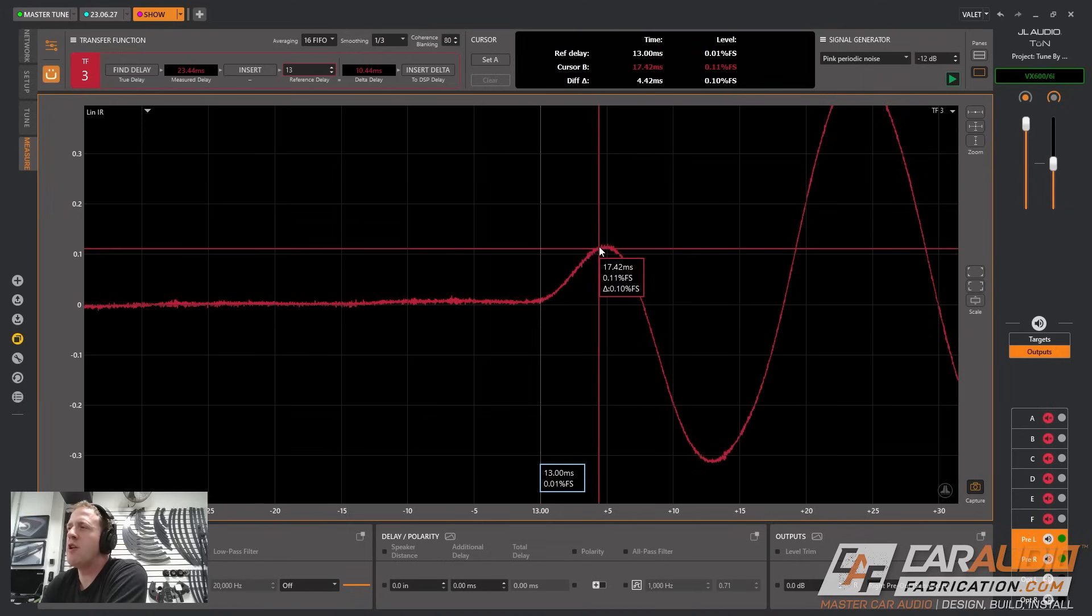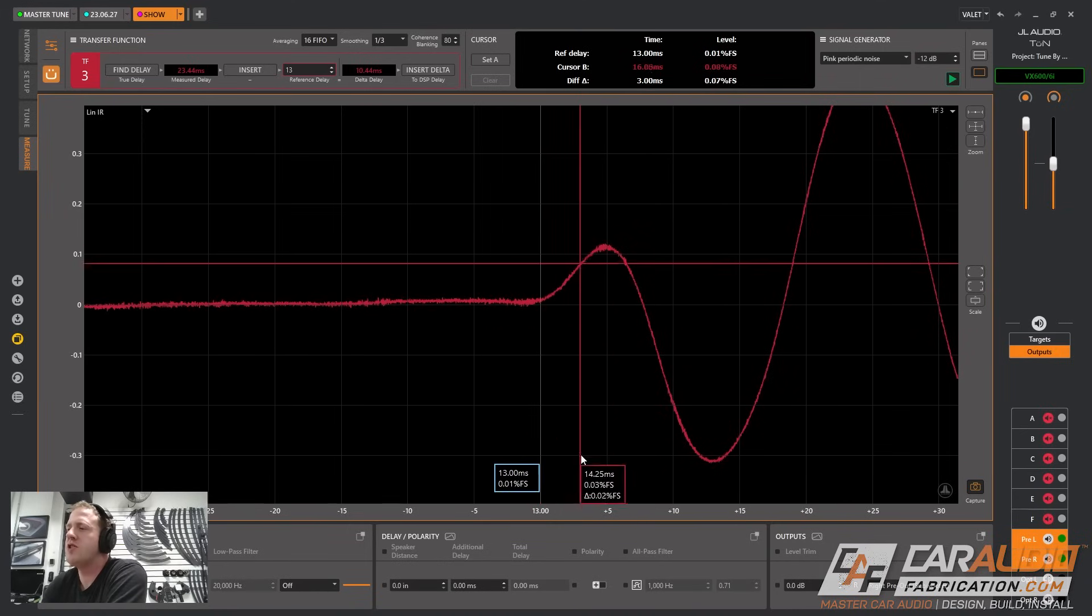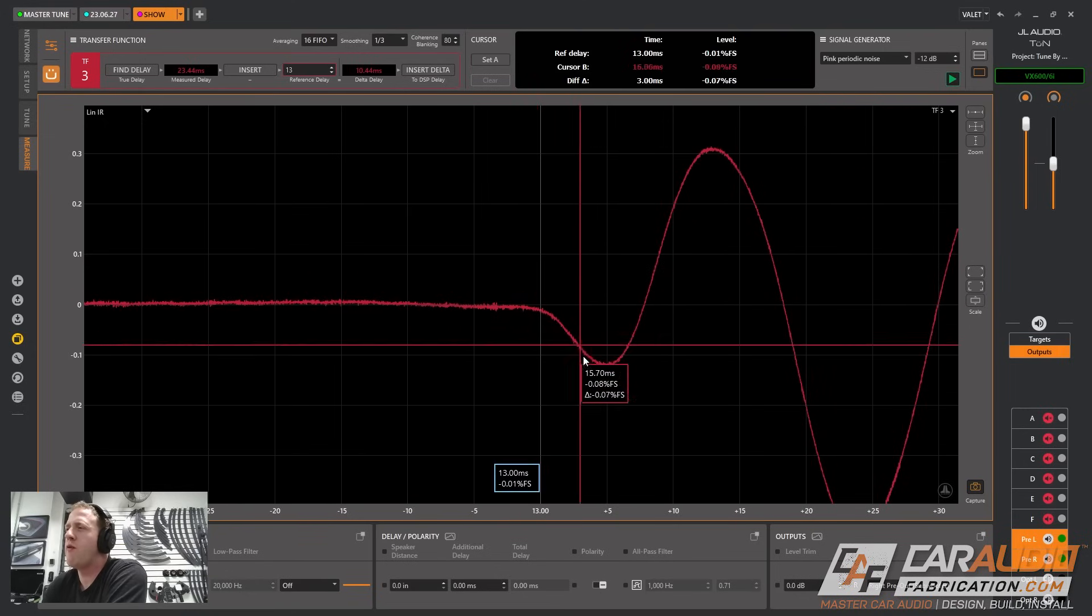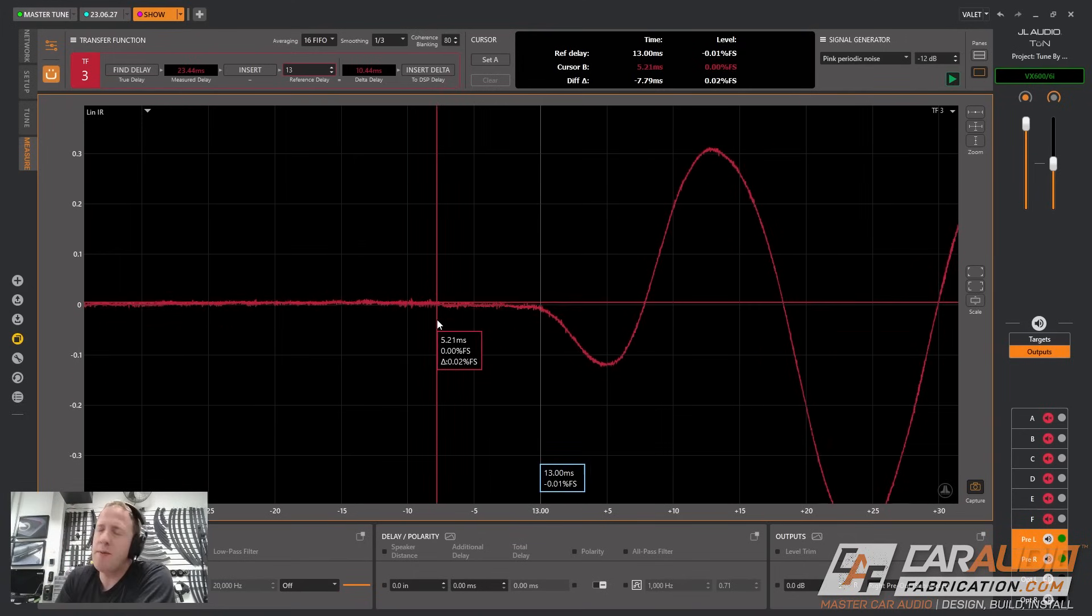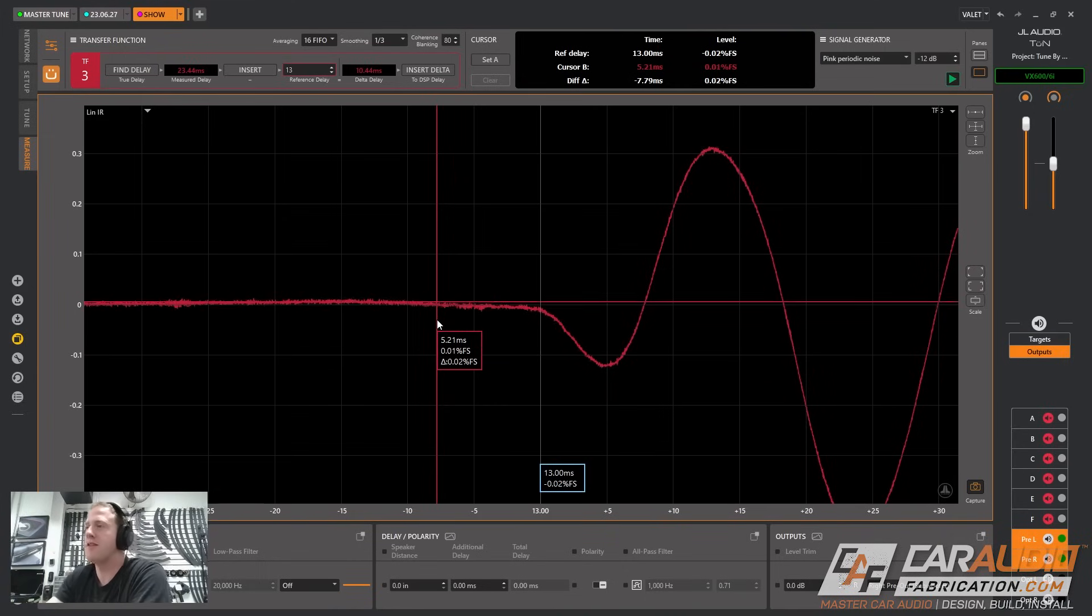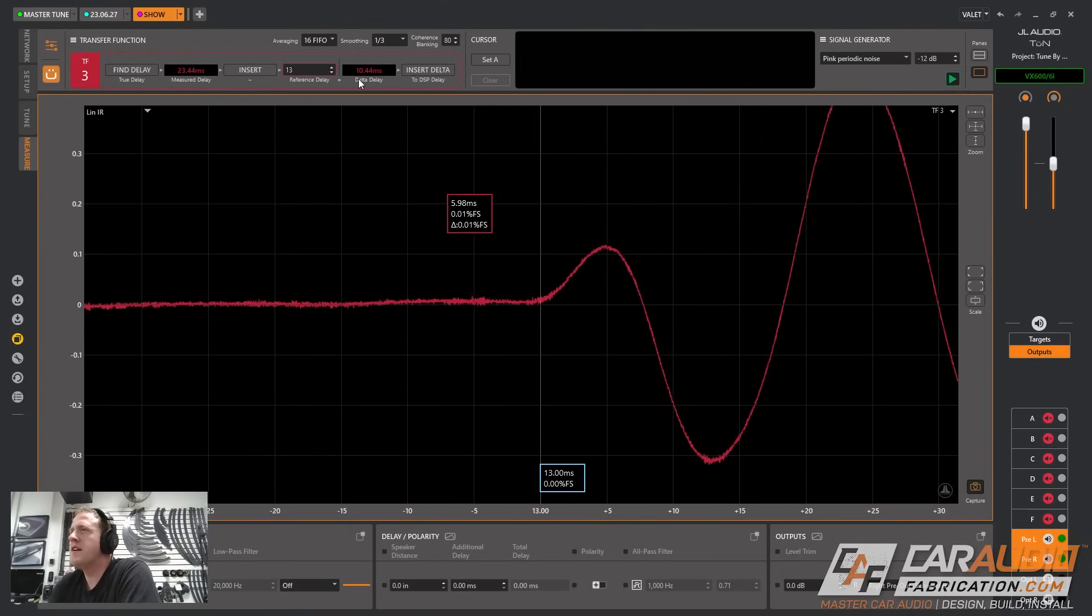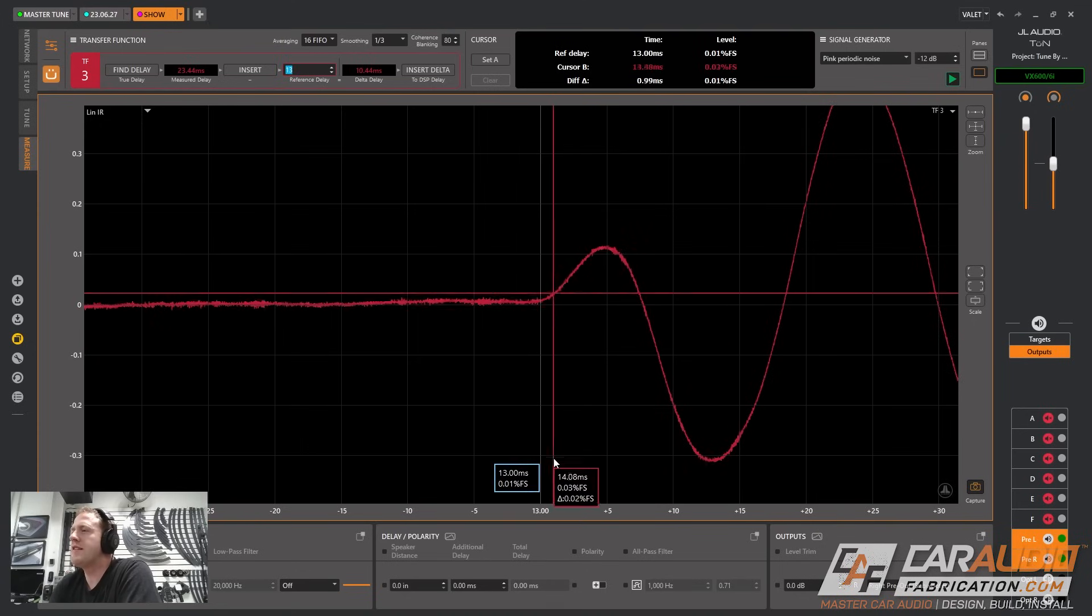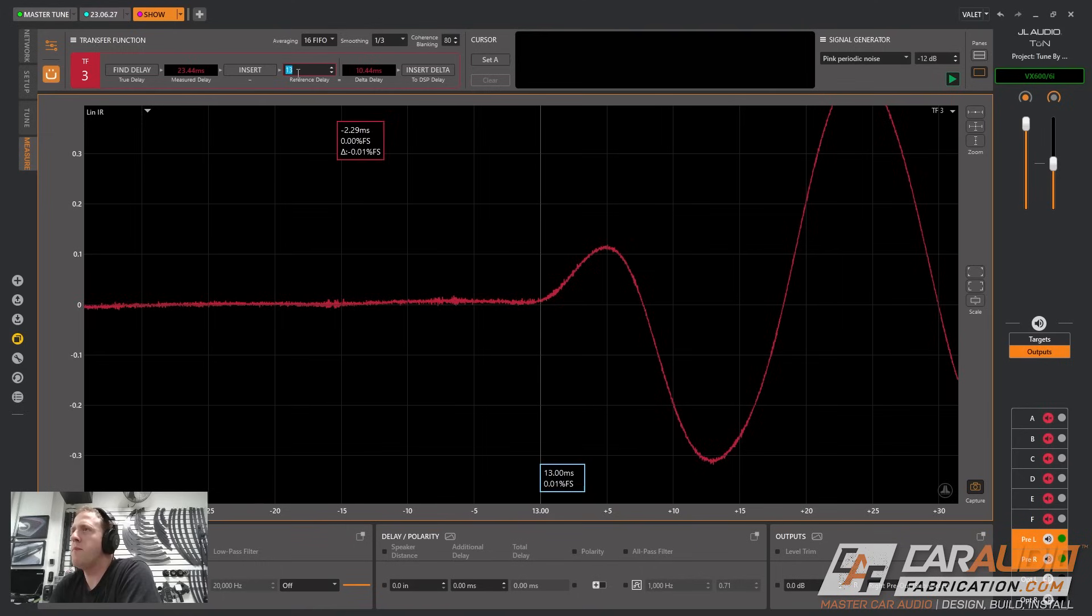Right now I'm looking at an impulse response measurement and this is the actual waveform coming from the subwoofer. The reason it goes up like this first is because we have correct polarity currently on this channel. If I were to change the polarity you're going to see that that waveform goes down first and then up. So when we're setting our time alignment I'm able to determine that polarity is correct.